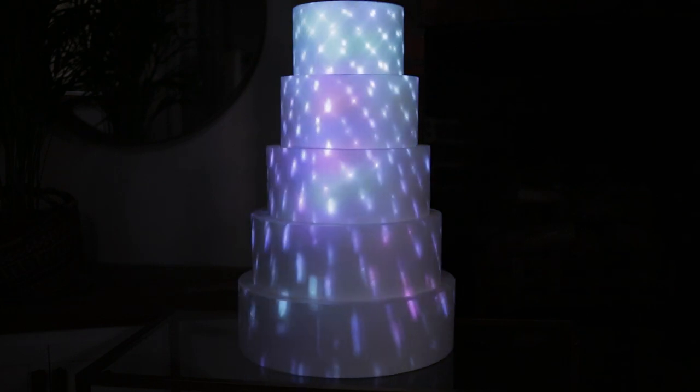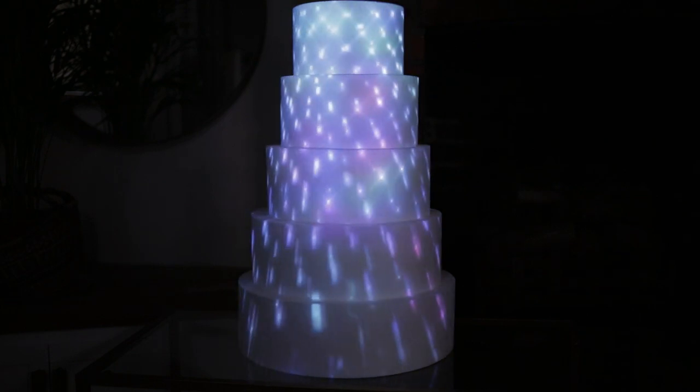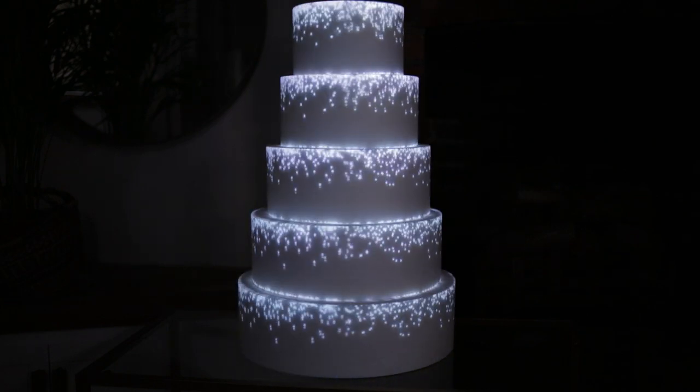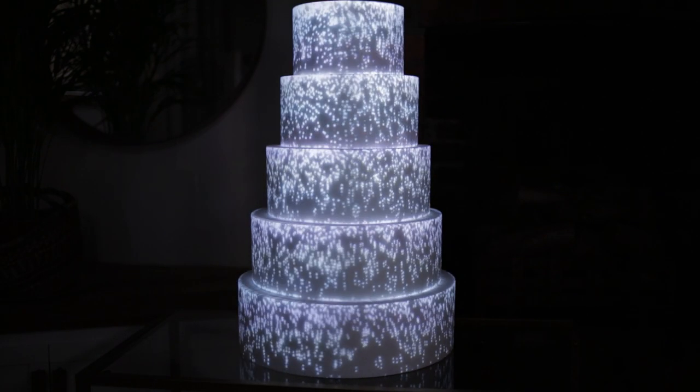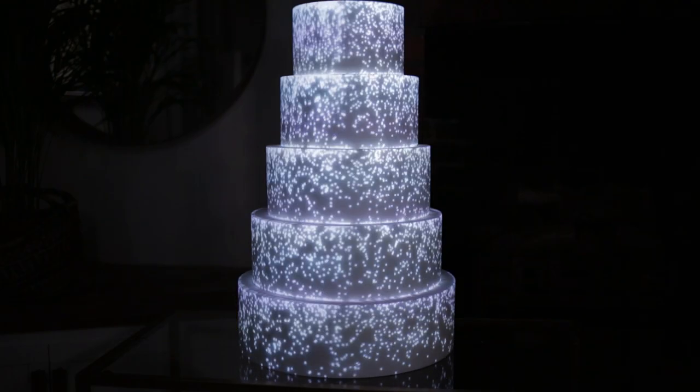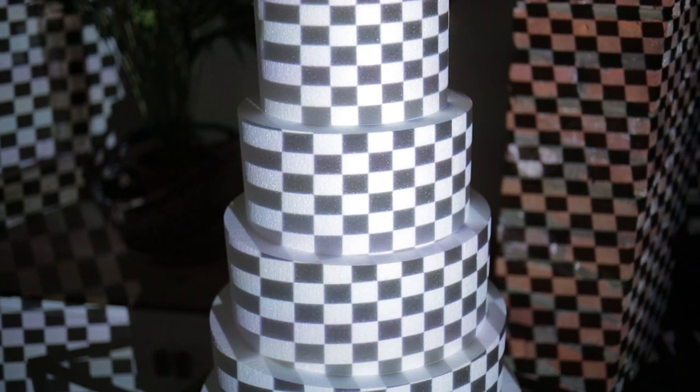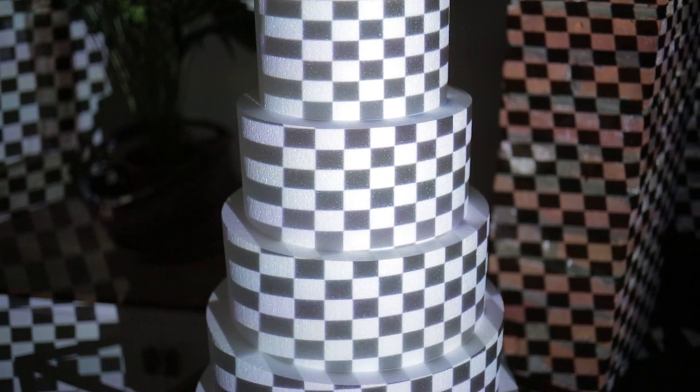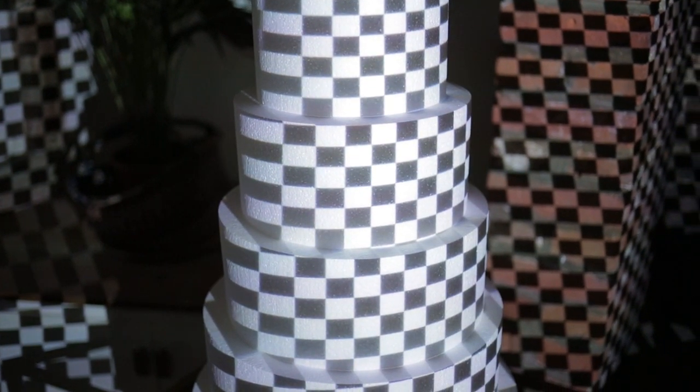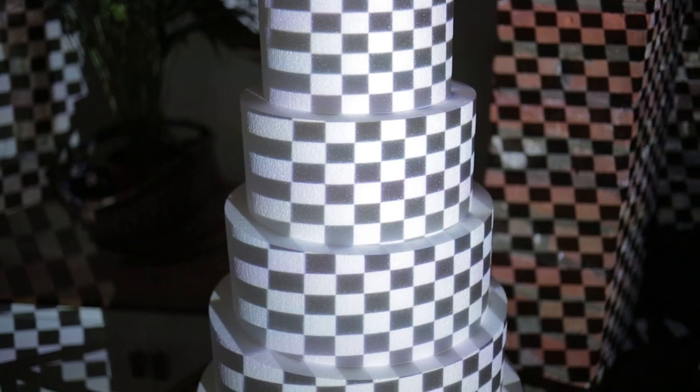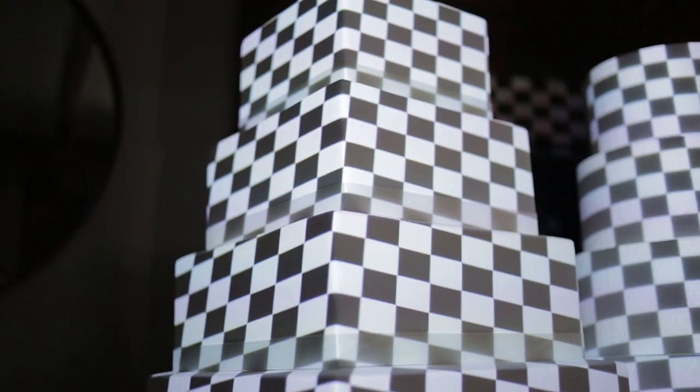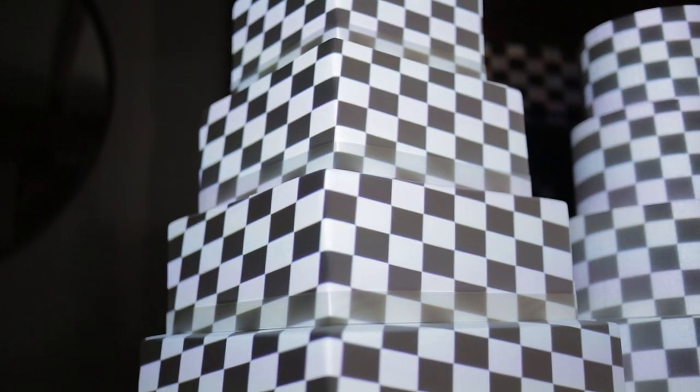This tutorial will cover how to projection map a round cake in Resolume. I'll be starting with a quick illustration of why cake mapping a round-based cake is more of a challenge compared to mapping a square-based cake.